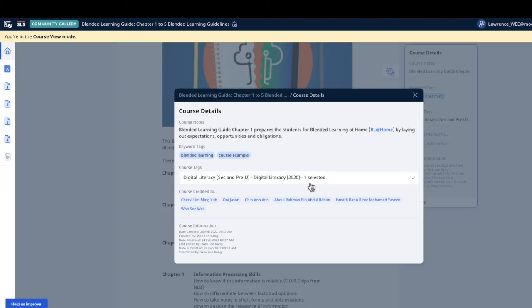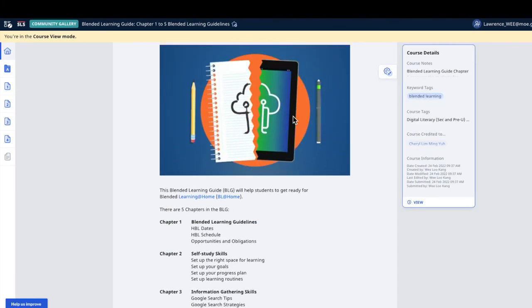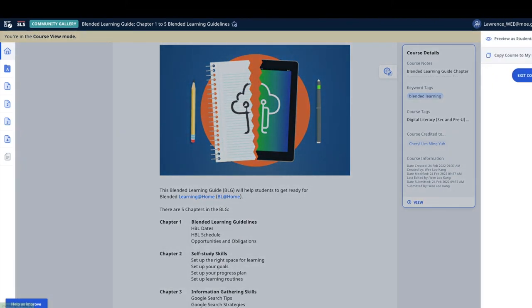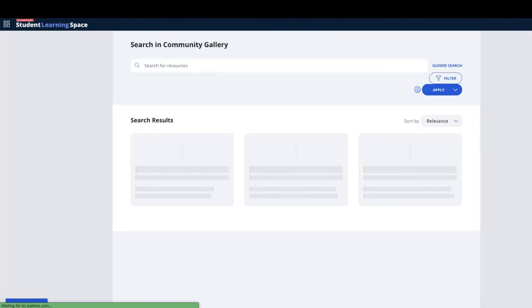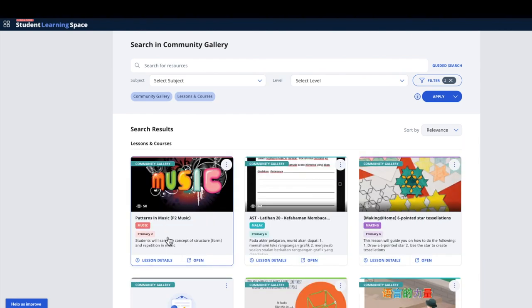Again, I add back all the previous authors that have contributed to the previous five lessons. And this is how you do it. Then I submit this course to community gallery to really share back with the community.